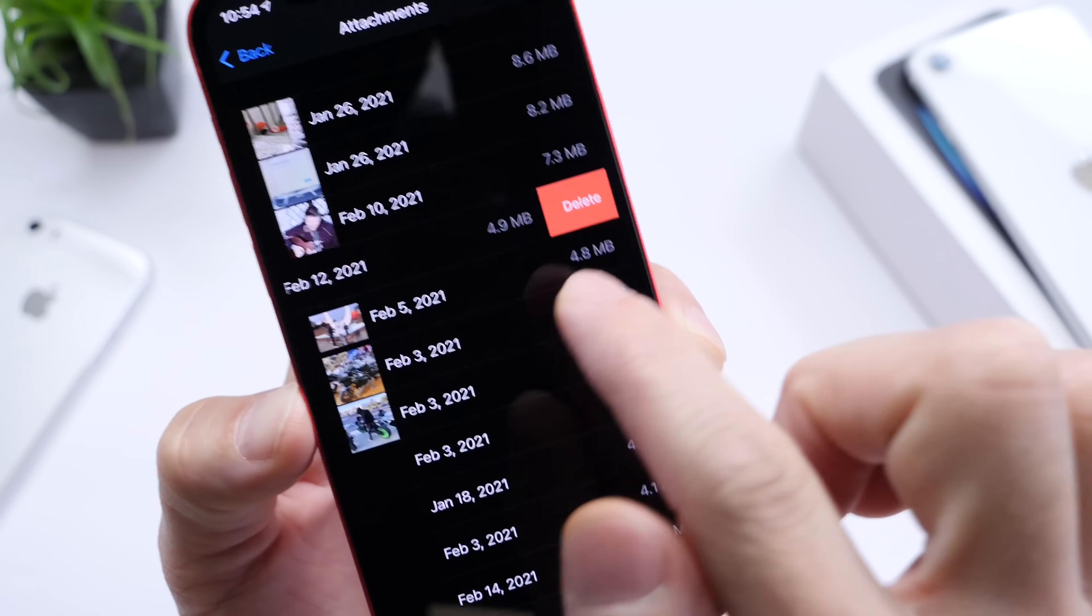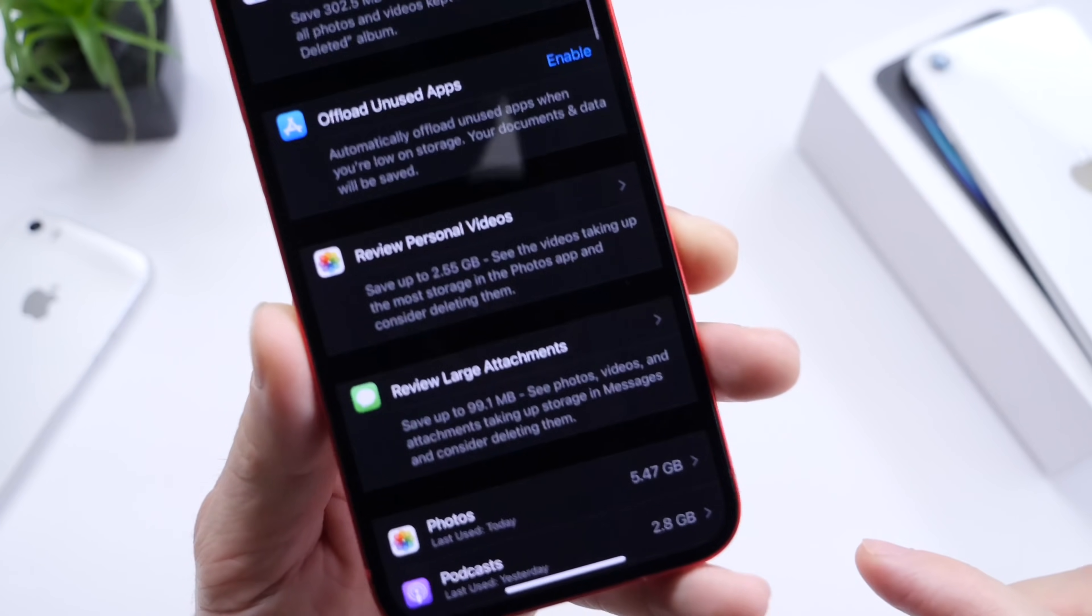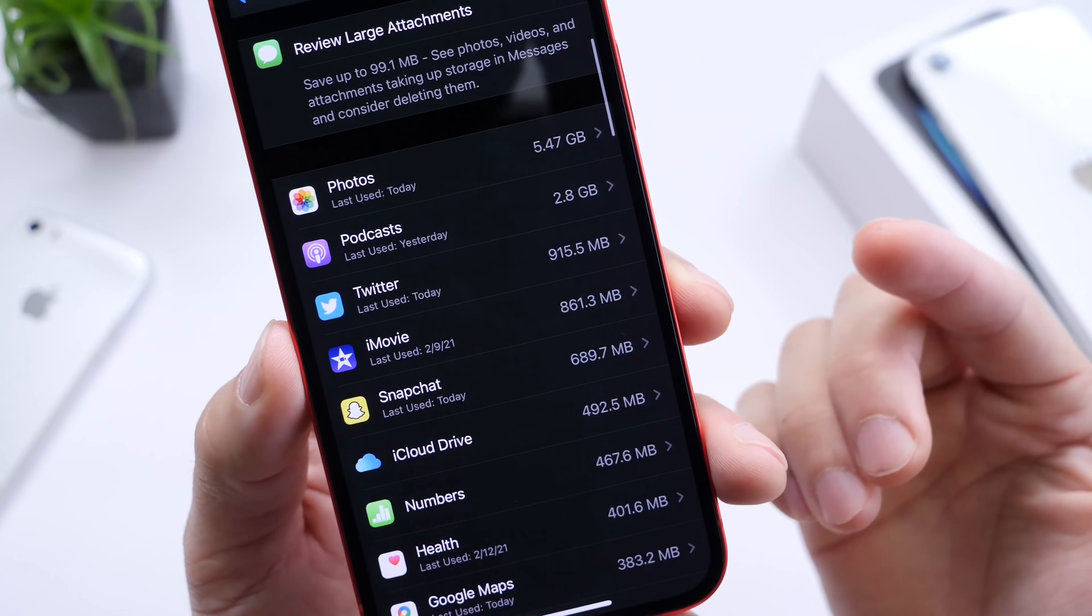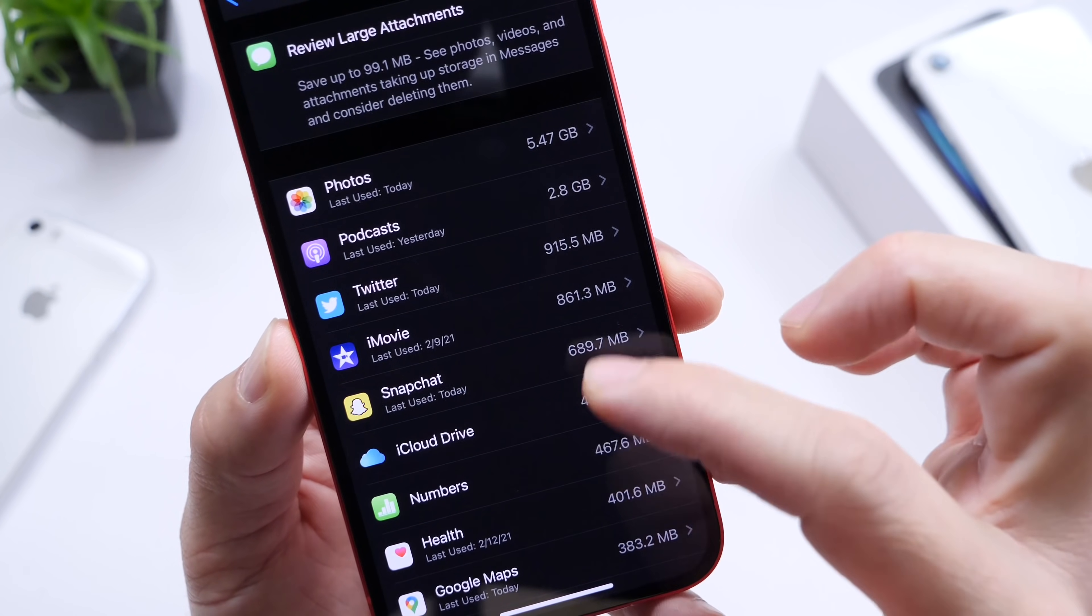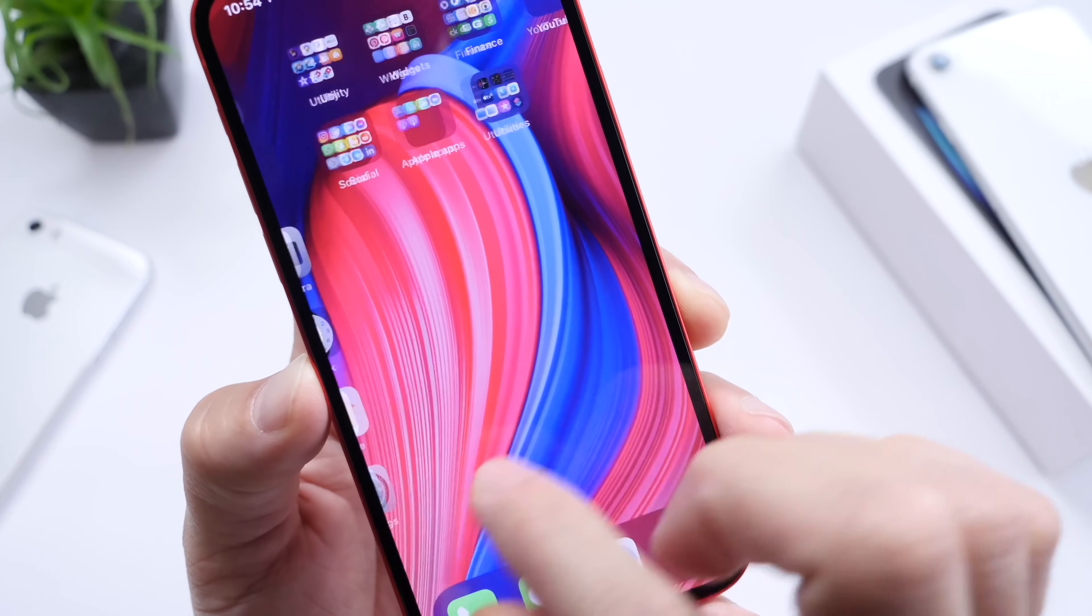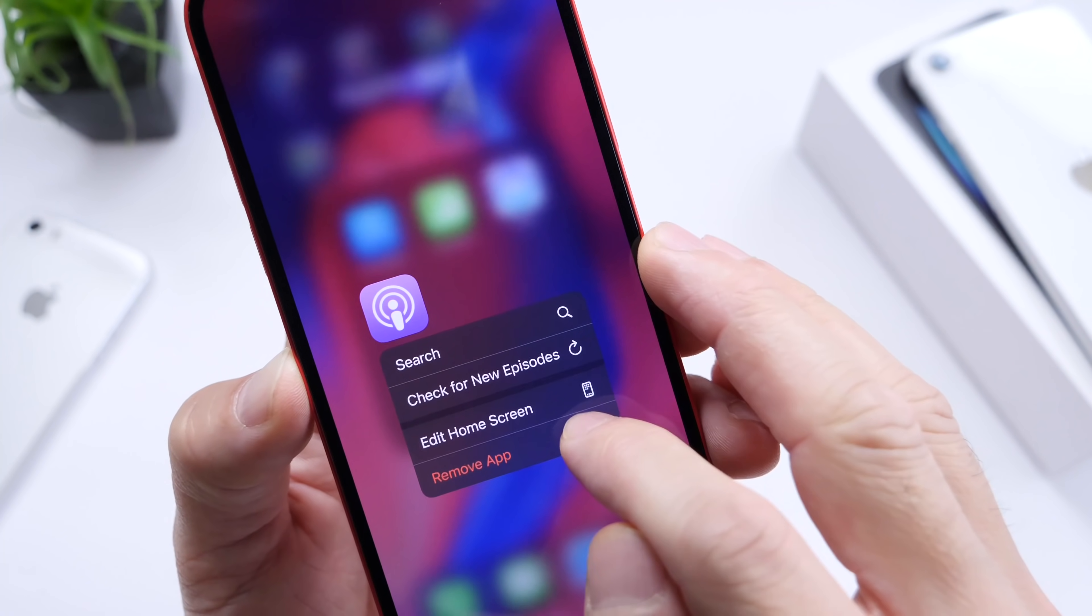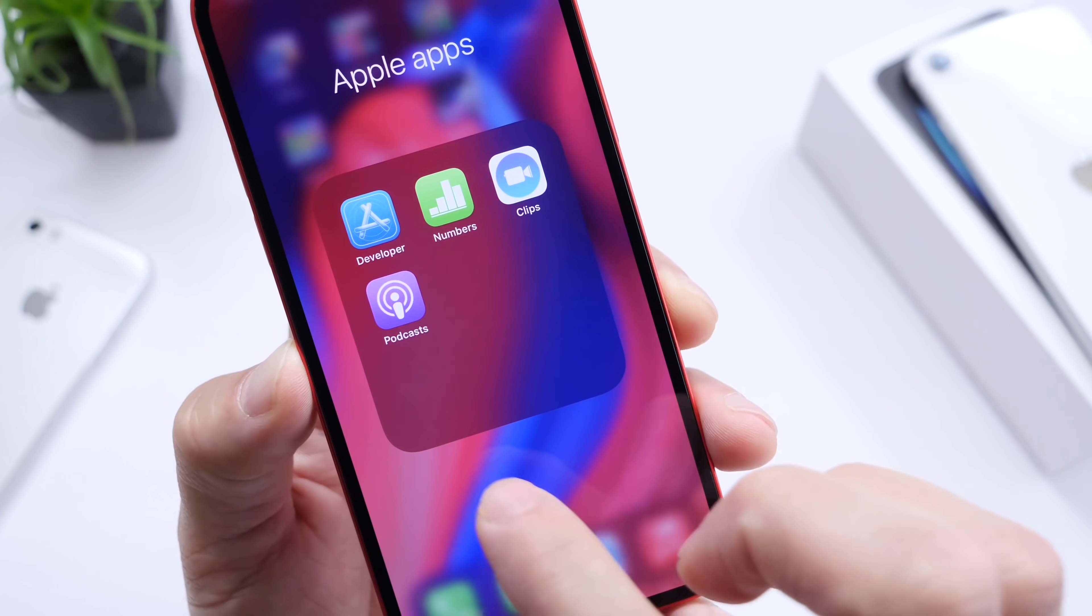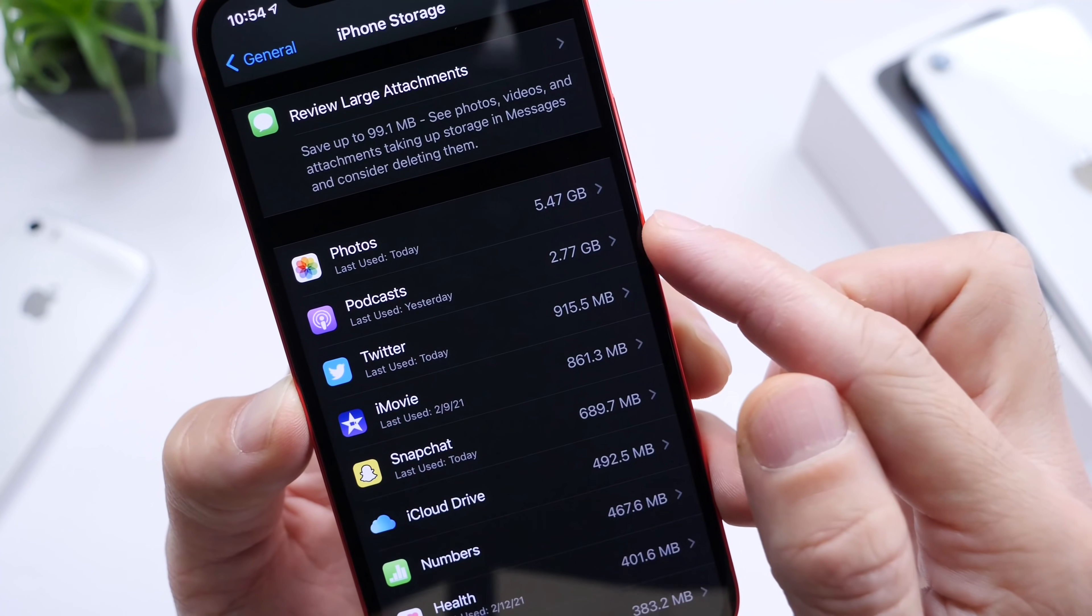If you no longer need those attachments, you can delete them. Down here is a full breakdown. This tells you everything that's taking up storage in terms of applications. The podcast application is preloaded onto the iPhone, taking about 2.5 gigs. If you don't use it, simply delete it from the home screen. You have 2.5 gigs right away just by deleting the podcast application.